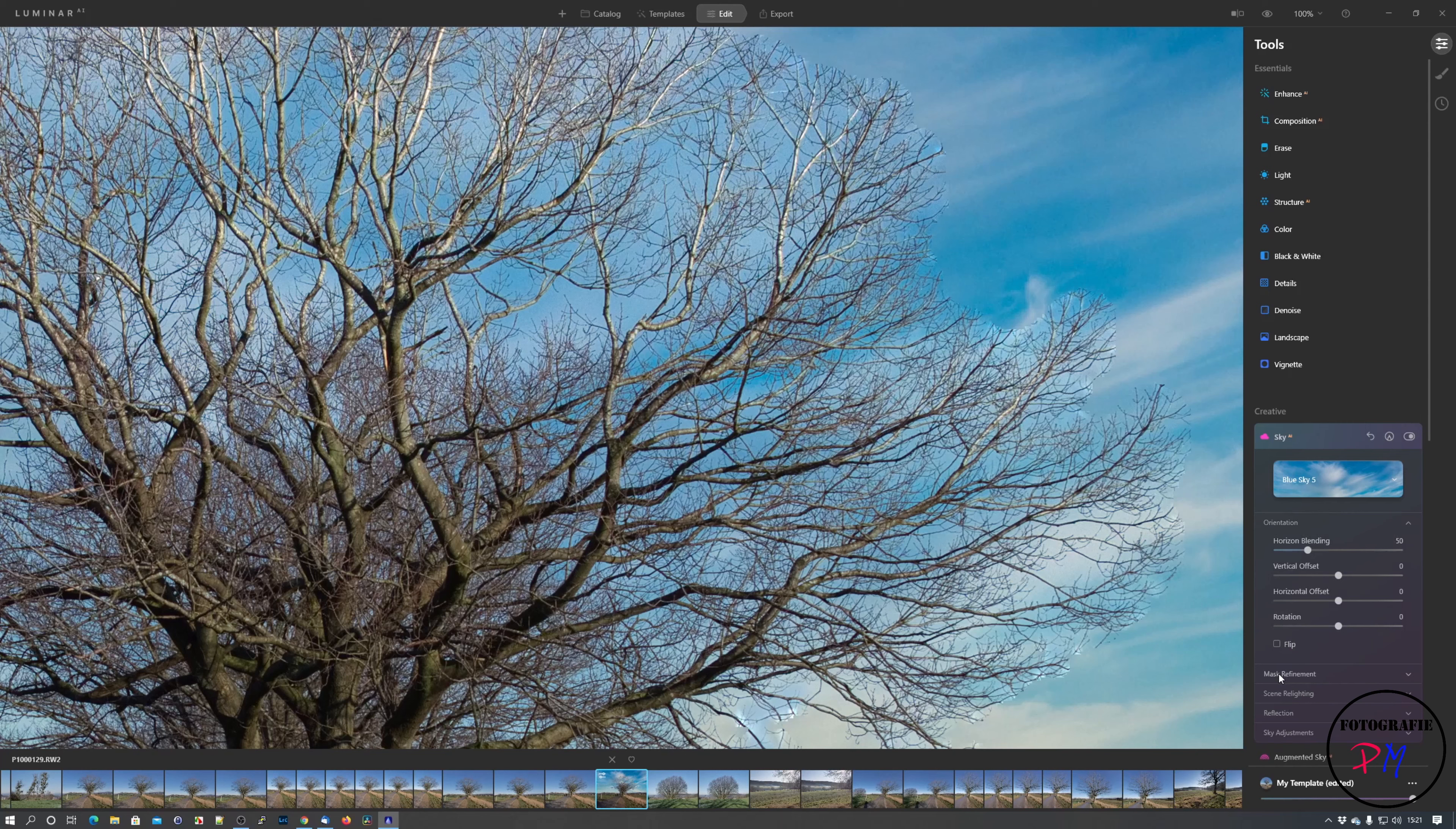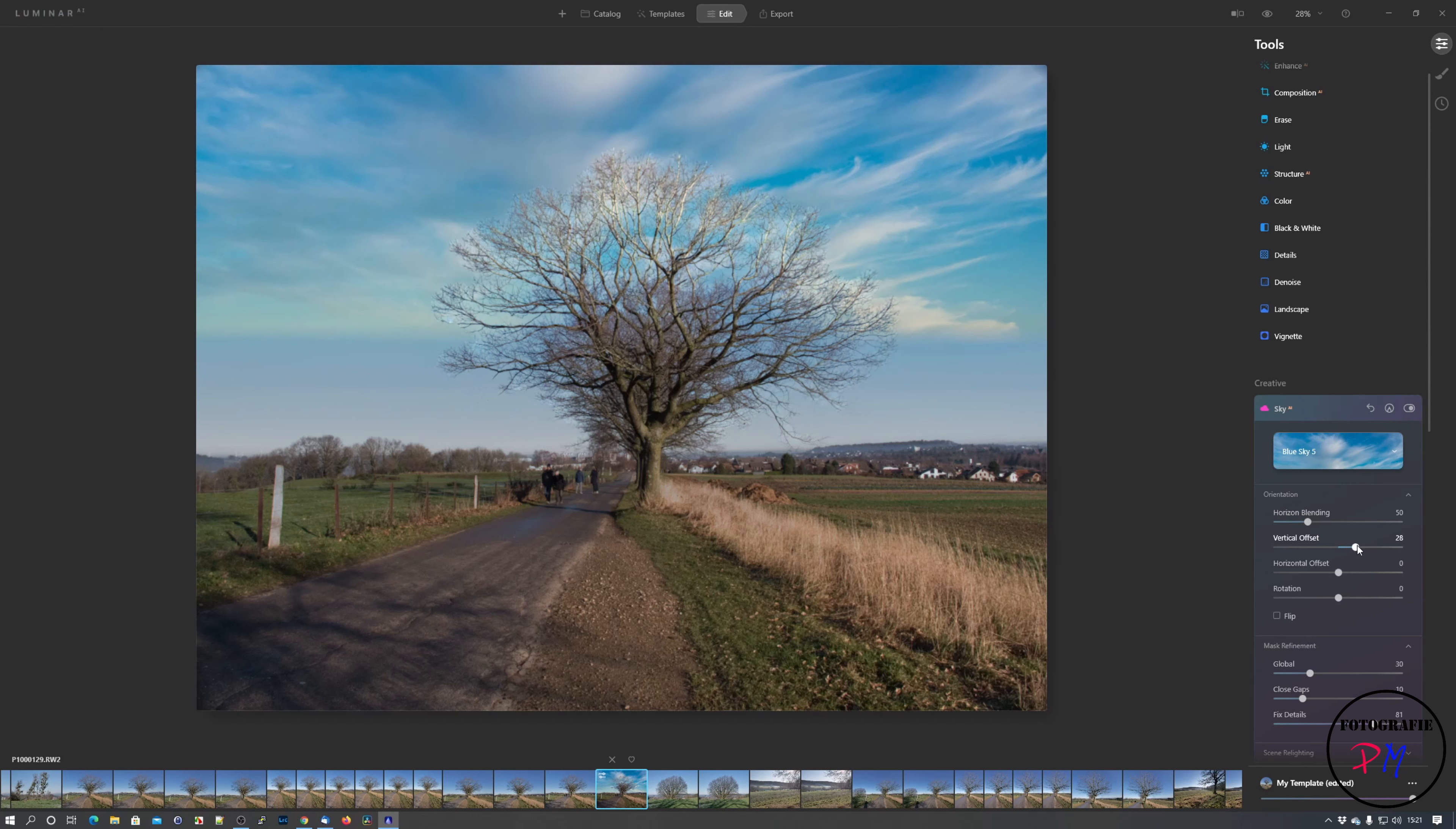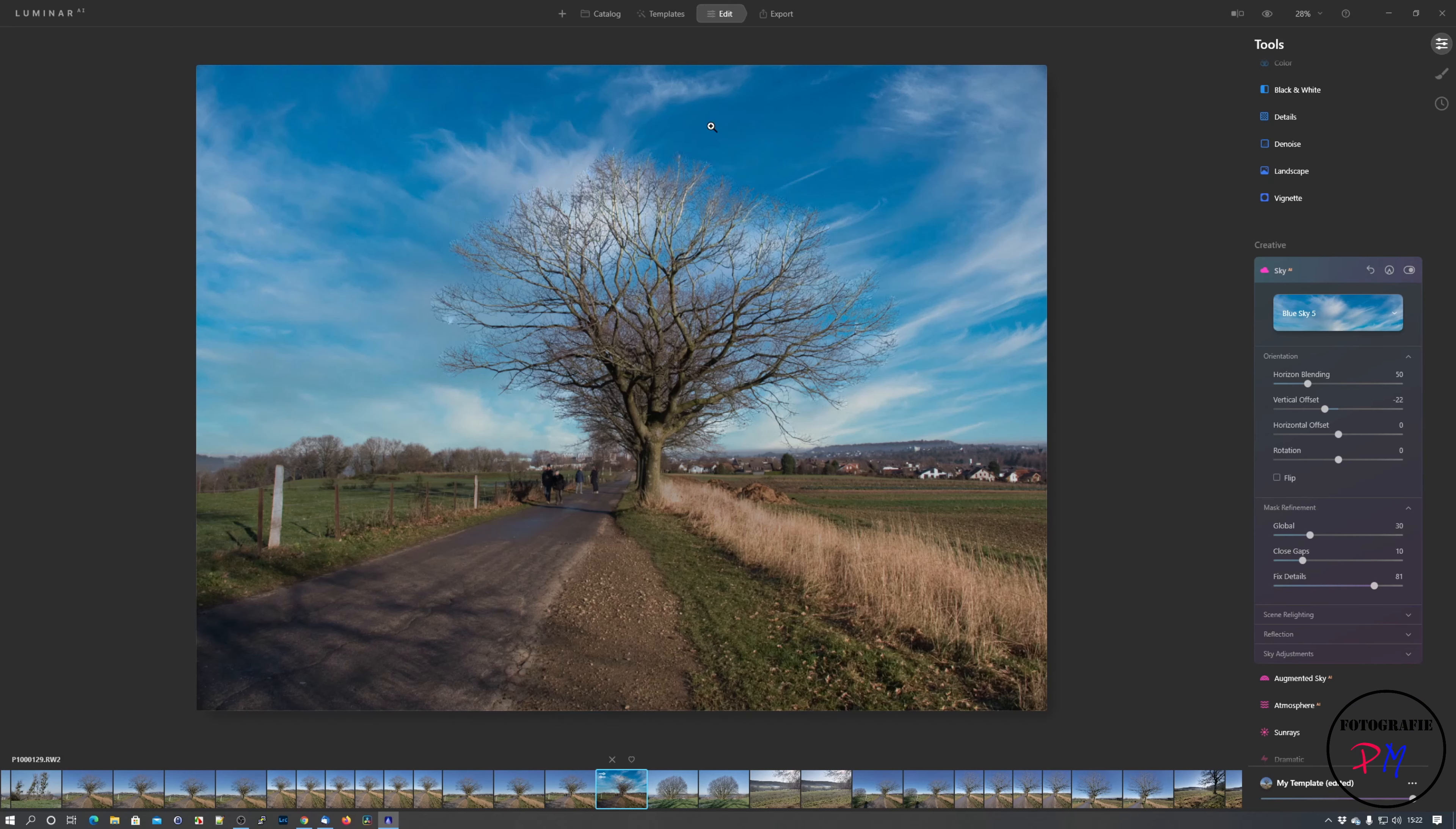And that you can hopefully fix with the mask refinement here, with the Fixed Details ruler. Go all the way up and the 100% view, there might be still some errors visible, but it's getting better. Okay, we go back. What's new here in the sky replacement too is that you have a vertical and horizontal offset where you can move the sky so it will fit more to the scene you have.